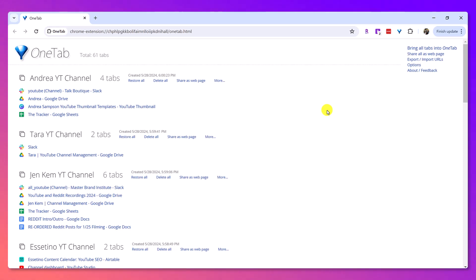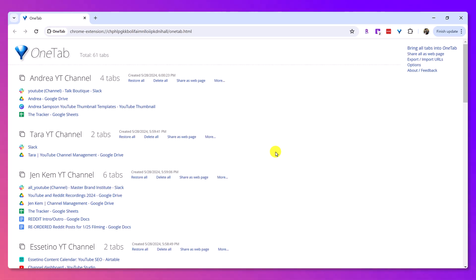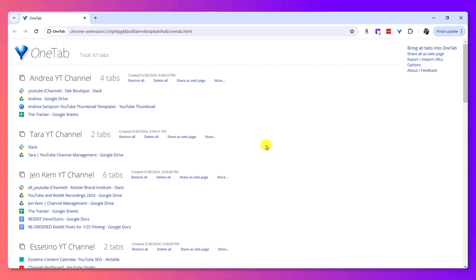I would normally have 61 tabs all open all at the same time, but now with OneTab, it's basically like an online digital file folder. Like, you know those old cabinets, those steel cabinets, and you had all those file folders in them? That's what it reminds me of because I can quickly pull up and shut down all these windows at once.